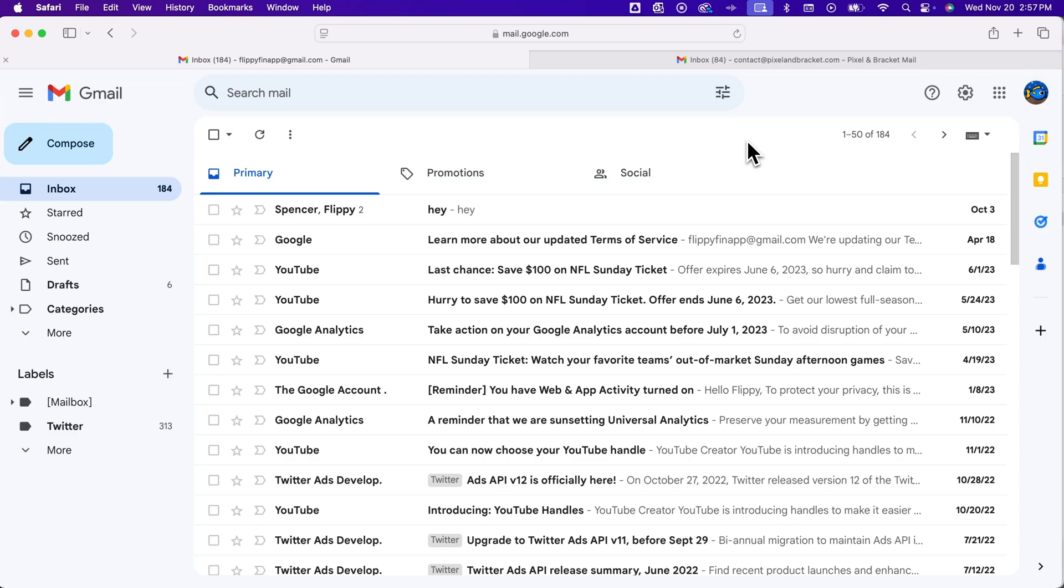Here's how to automatically forward emails in Gmail. We're going to forward certain emails, not necessarily your whole Gmail account. I do have another video on that, link in the description. But if we're forwarding certain emails, whether they match a search criteria or they're from certain addresses, we can do that easily and automatically here in Gmail.